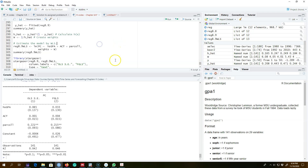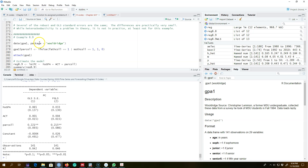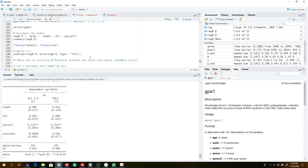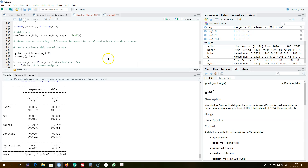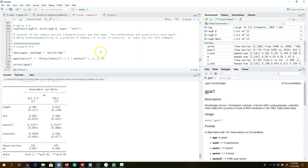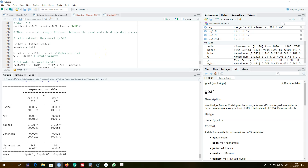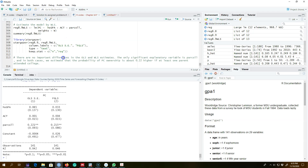There were two issues with the linear probability model: first, computed probabilities could be less than zero or greater than one; second, heteroscedasticity is embedded in the model. We can either get robust standard errors or use the h(x) function to calculate weights and apply weighted least squares — or FGLS — to correct for heteroscedasticity in the linear probability model.